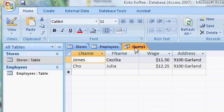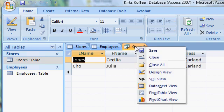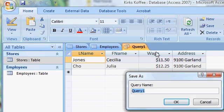One last thing to do is save my query, which will allow me to name it. I'm going to right-click on the query and select Save. It asks me to name the query — a logical name would be 'employees who make more than $11.'